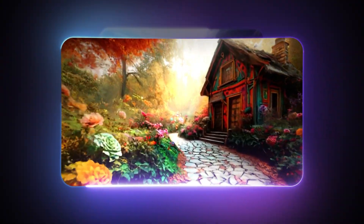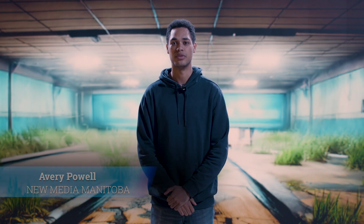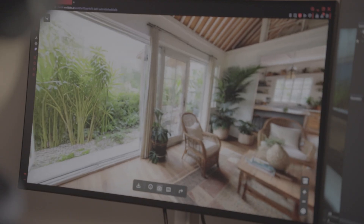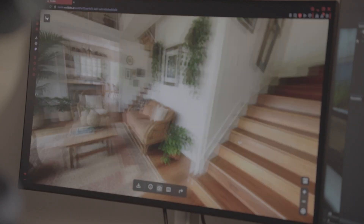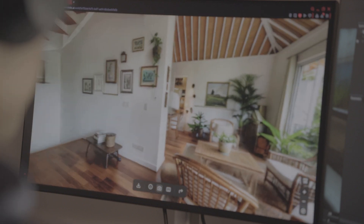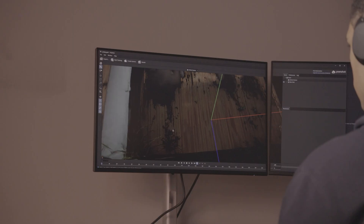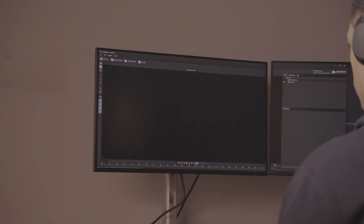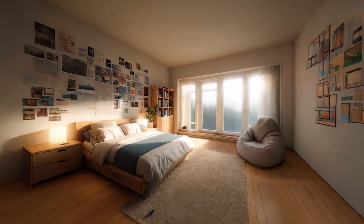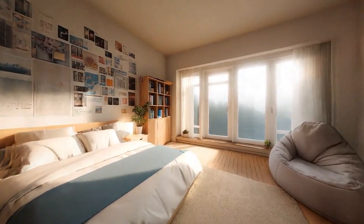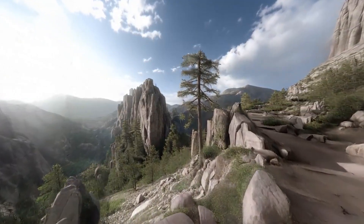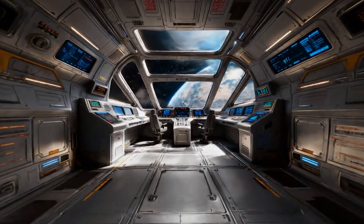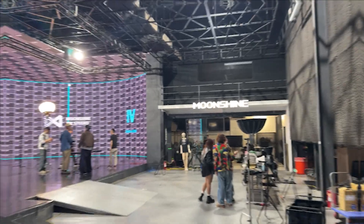The first time I dropped an image into Marble, I was shocked at how quickly it was able to create a 3D environment. It only takes around 10 minutes from conception to bring your 3D environment up and running on an LED volume. Marble is a generative AI tool that does text and images to 3D worlds. I don't know that there's anything else like it.